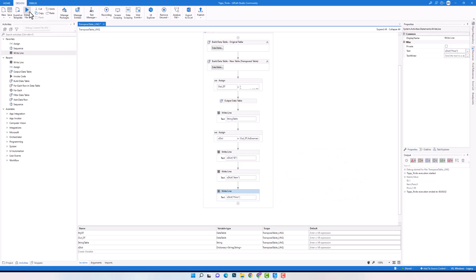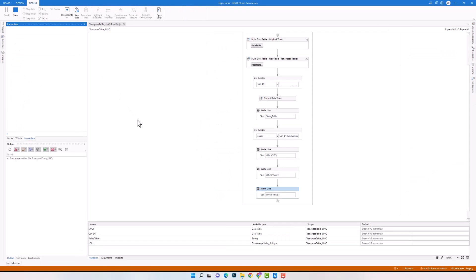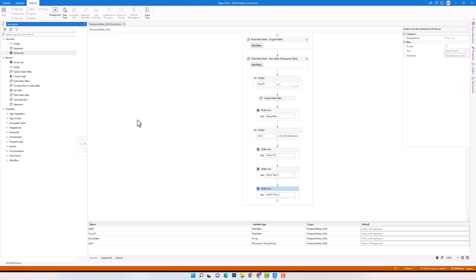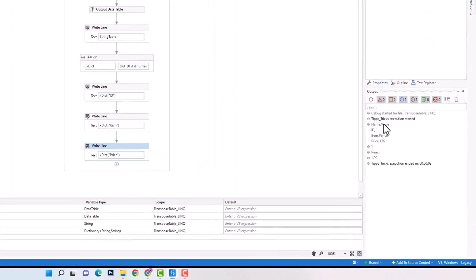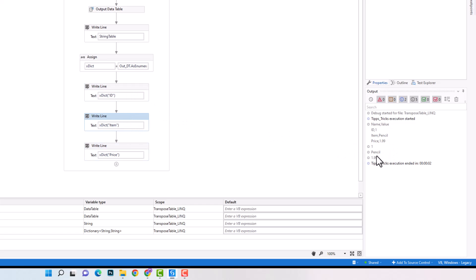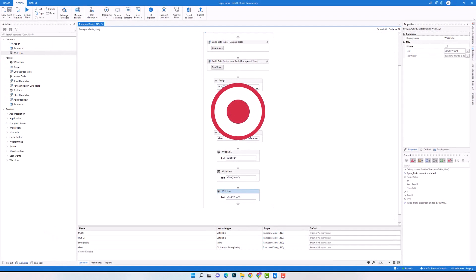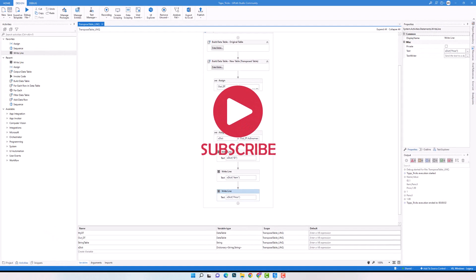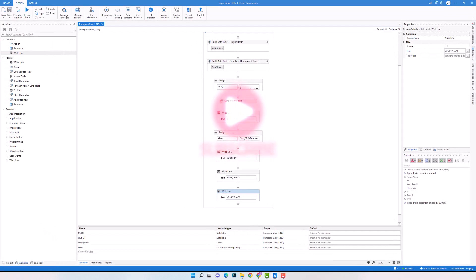Let's now execute the code to check the result. I have here first the table from the old query, and here you can see the new result. First I have the value of key ID, then the value of key item, and the last one is the value for key price. This is how to convert a data table into a dictionary. I hope you enjoyed the video and could learn something new and useful today. Thanks for watching and have a great day.